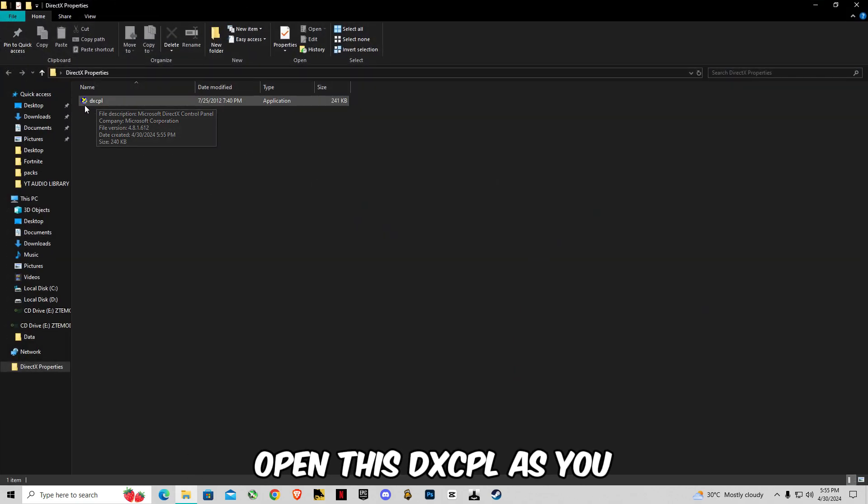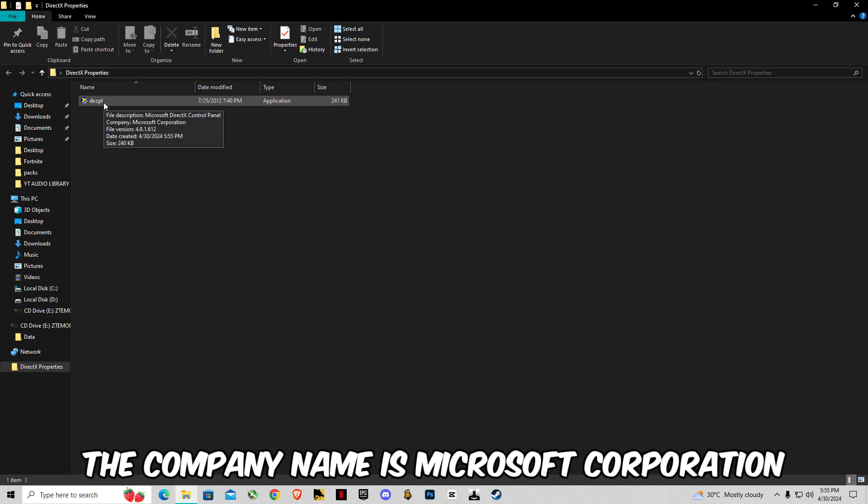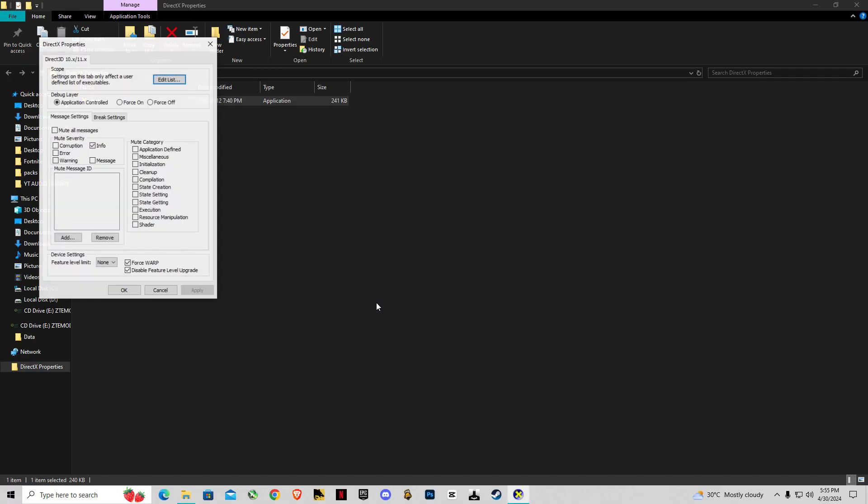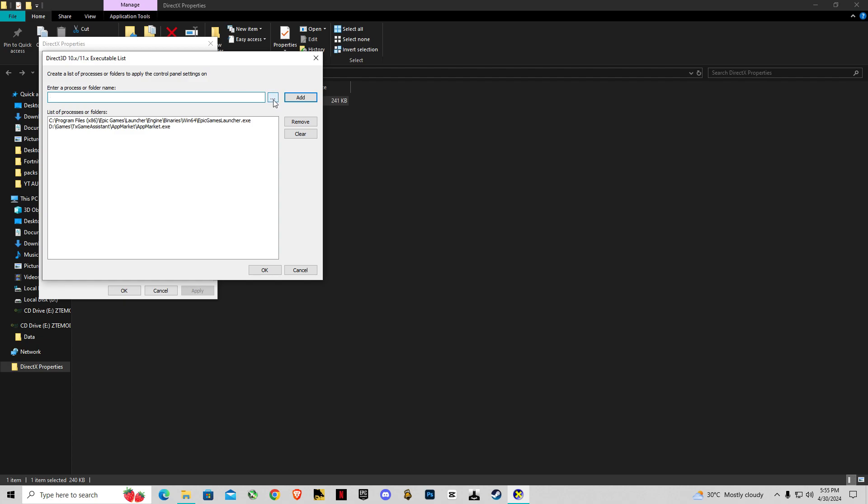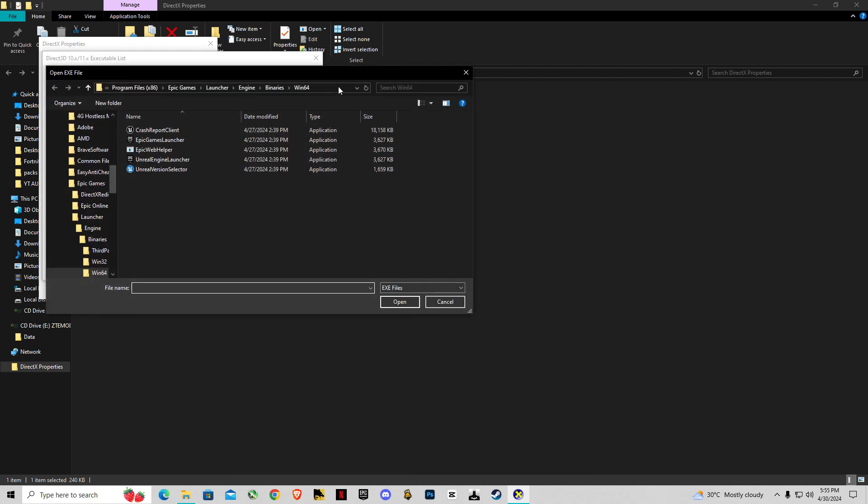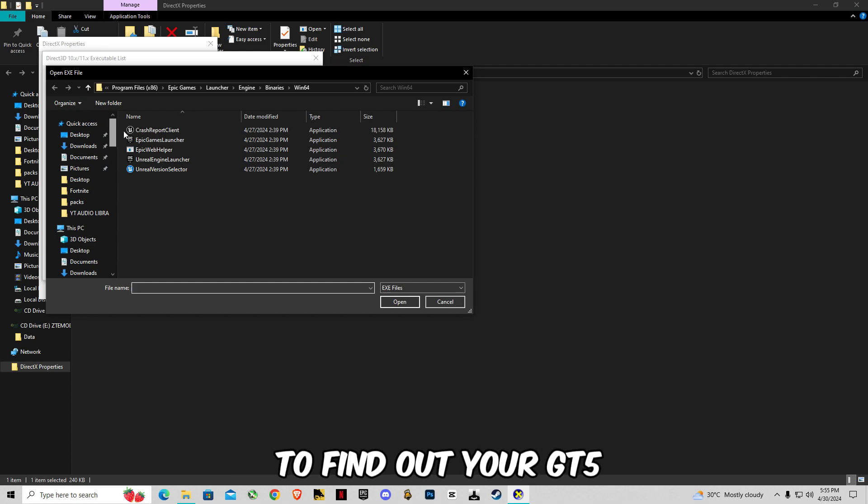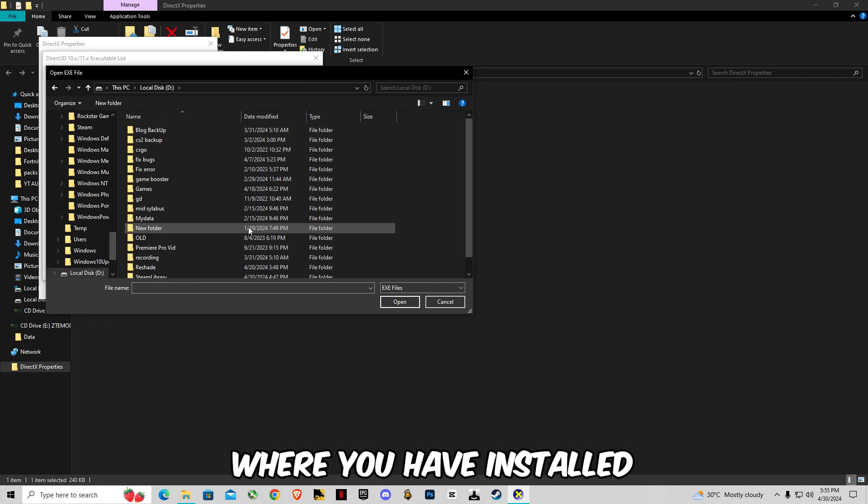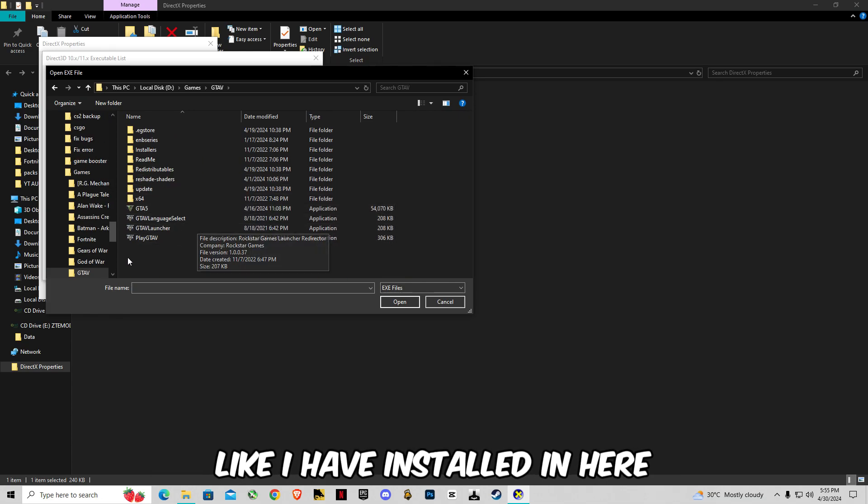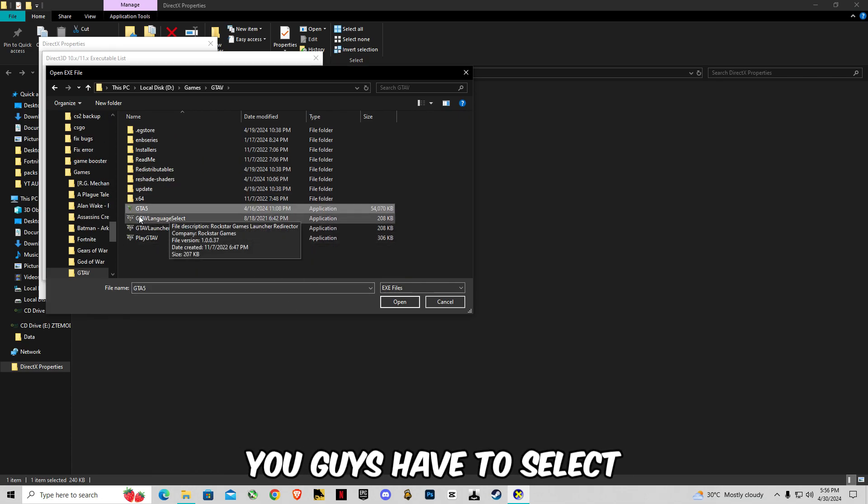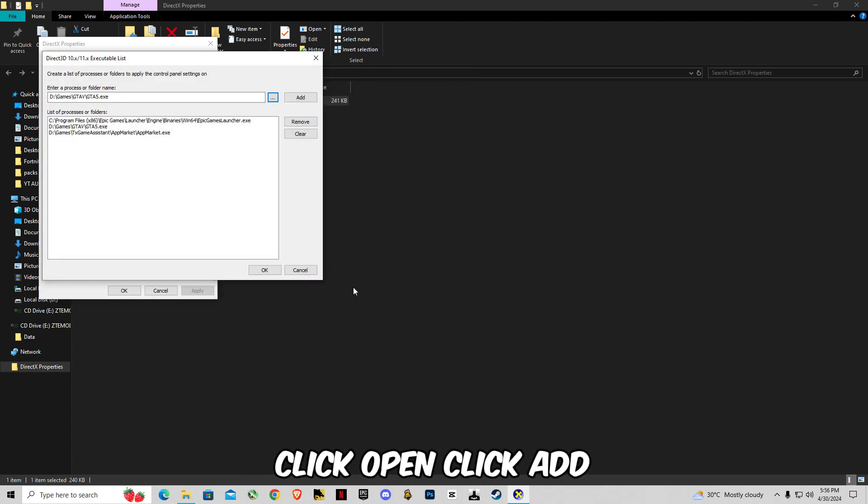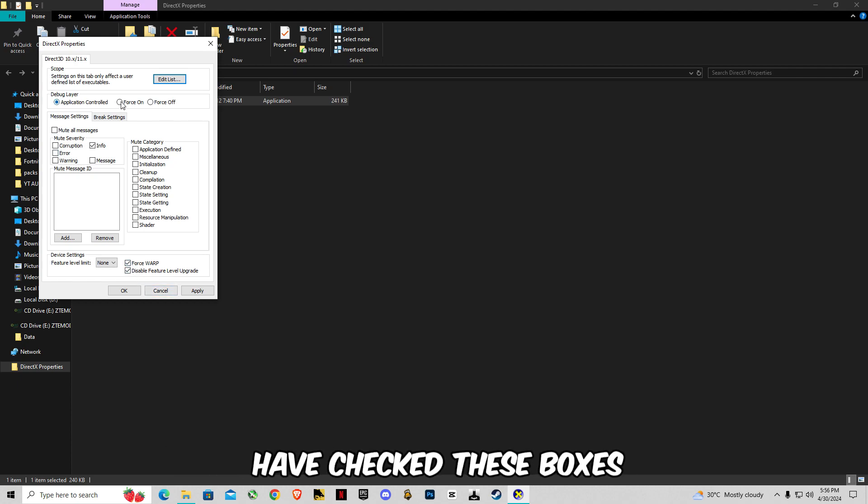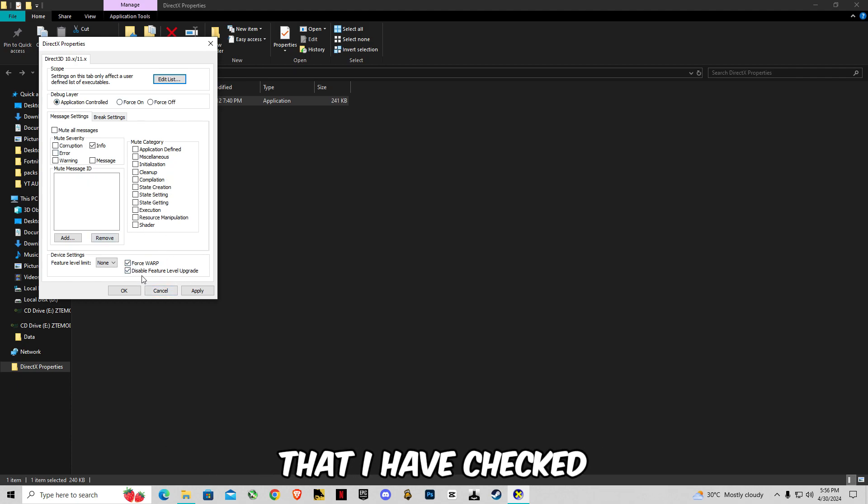Open this DXCPL. As you guys can see the company name is Microsoft Corporation. Open it, click on this Edit List, click on three dots, and now you guys have to find out your GTA 5 where you have installed. Like I have installed in here. You guys have to select GTA 5 application, click open, click add, and make sure that you have checked these boxes that I have checked. Click apply, click OK.